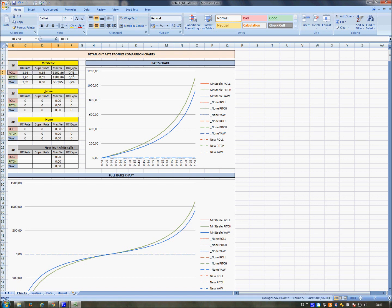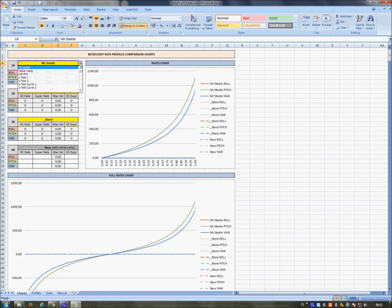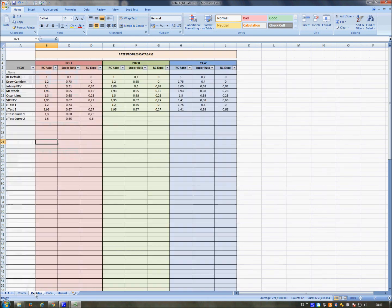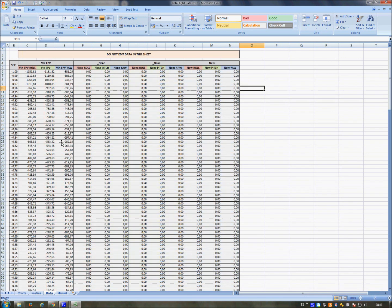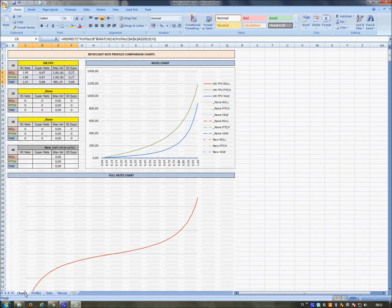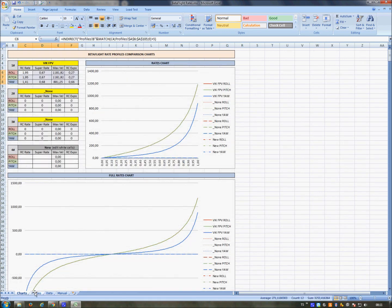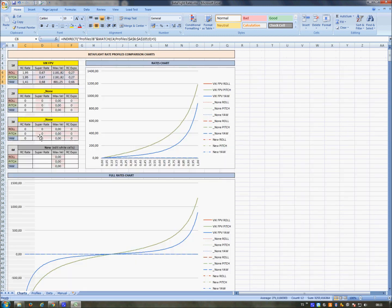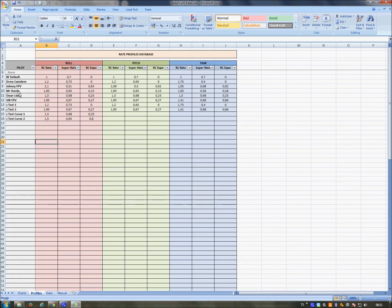When you choose a pilot, what the Excel makes here is populate these cells automatically, reading from the Profiles and generating data on this page. So first insert the data here and then select the pilots here from this list.